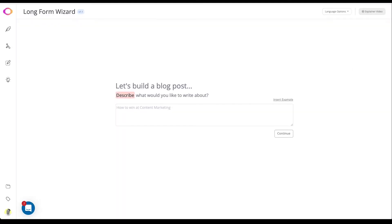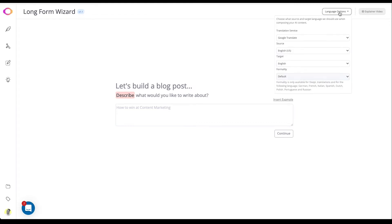Once the wizard loads you'll be prompted to enter the article topic you're interested in writing about. You'll notice that you have language options available.